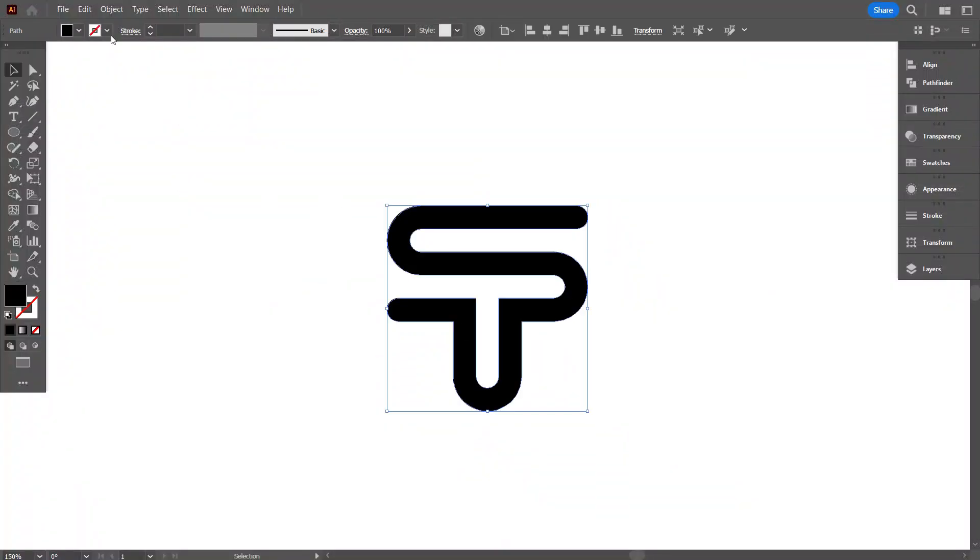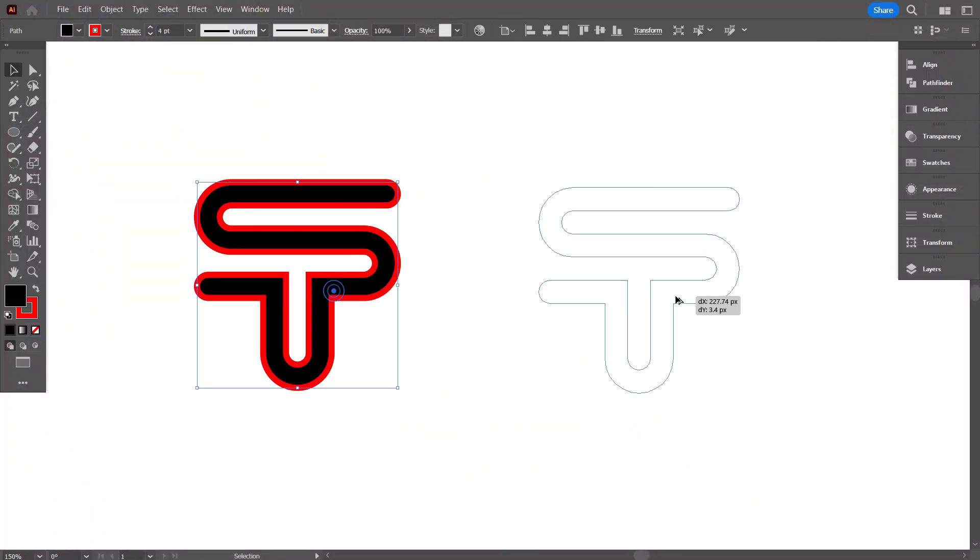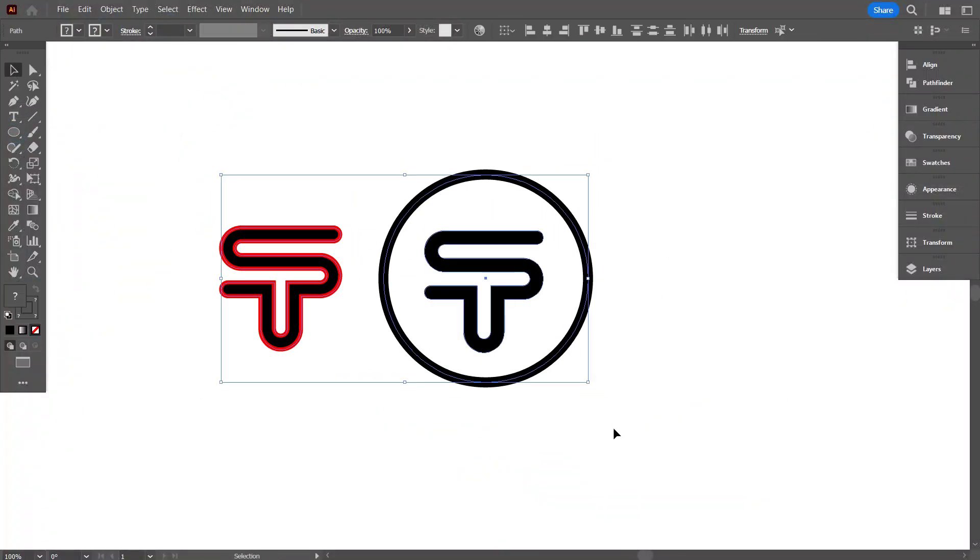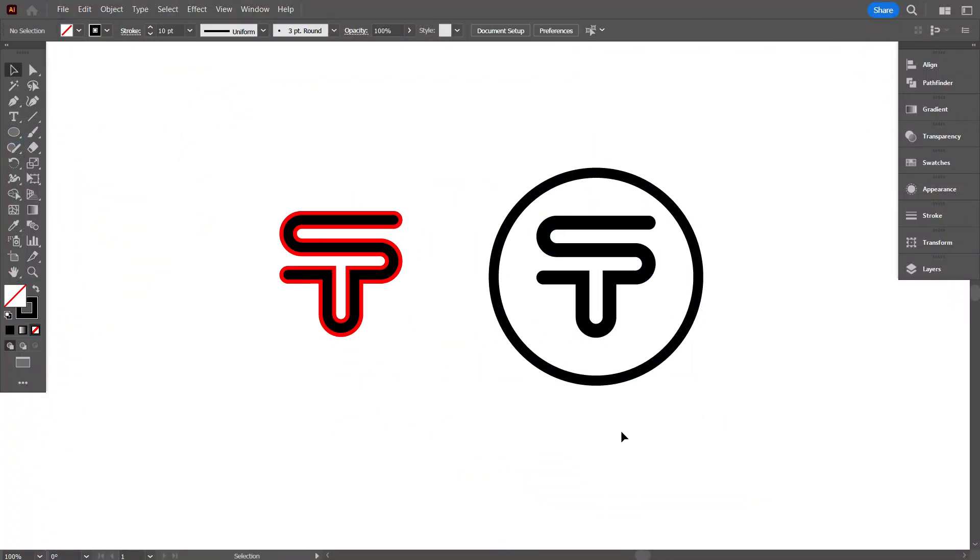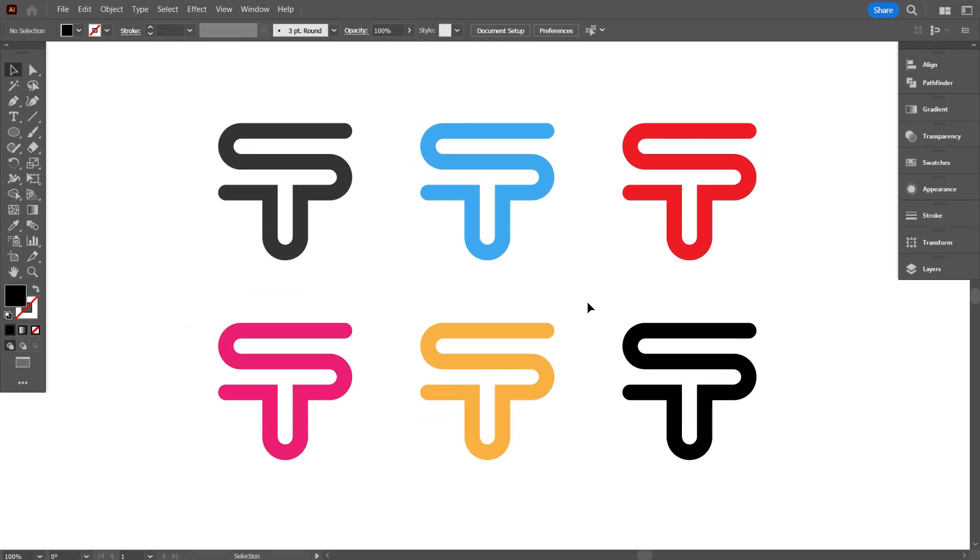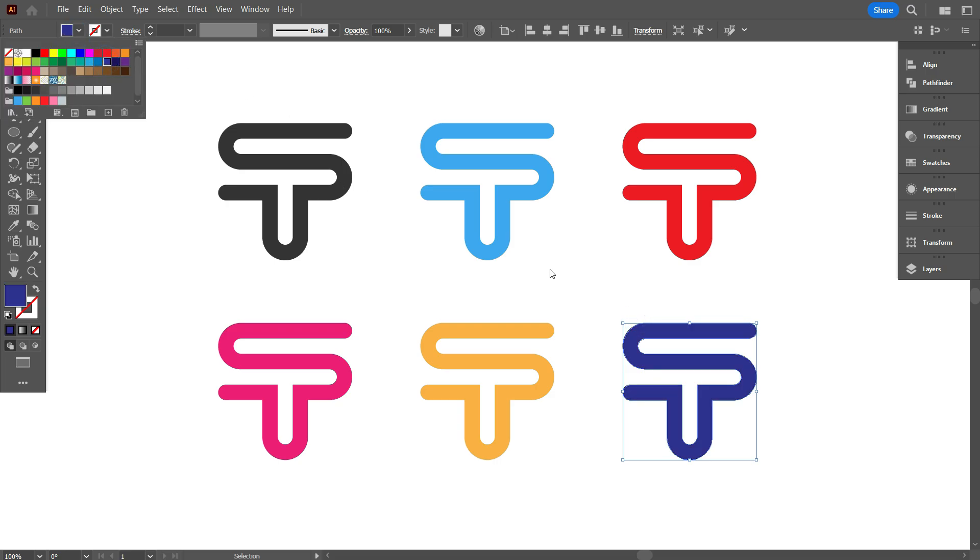Time for the final touches. Consider adding a border or an emblem around your monogram for extra flair. You can also experiment with different color schemes, but keep it simple and elegant. Monograms are all about sophistication.